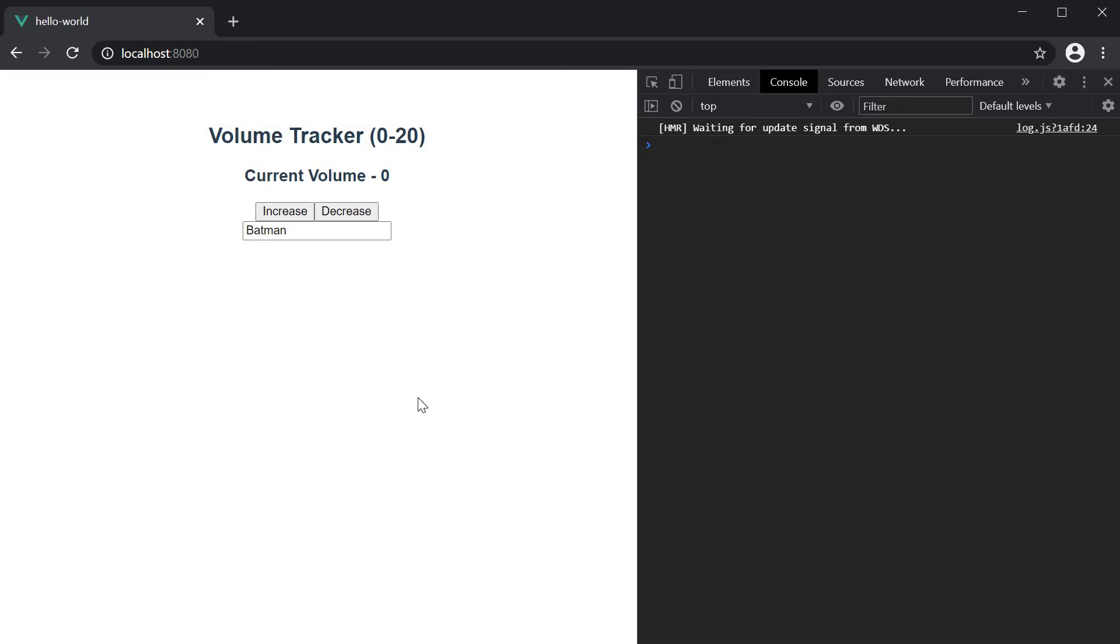Well, Vue has that covered. You can specify a property called immediate and set it to true if you want a watcher to be run on page load.